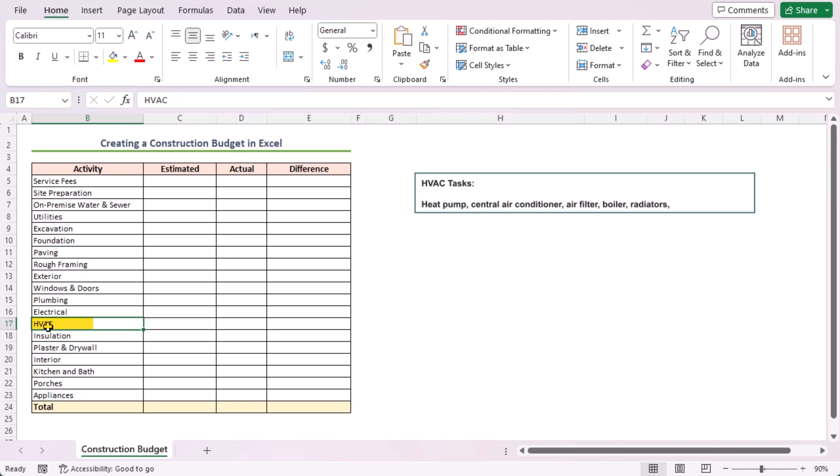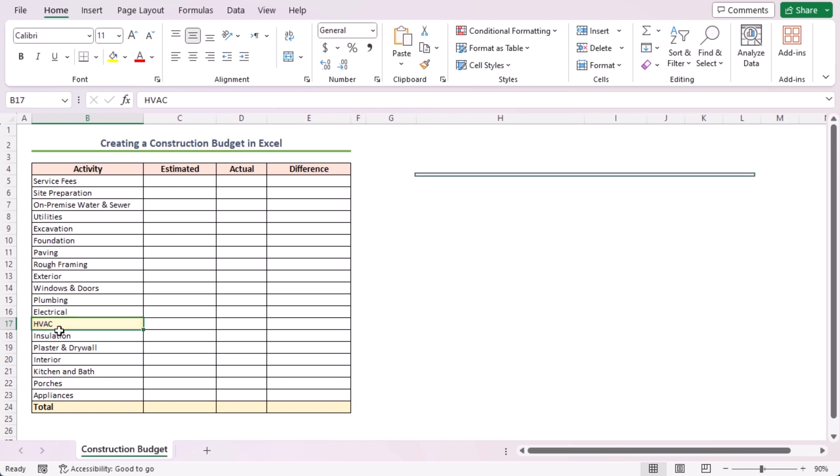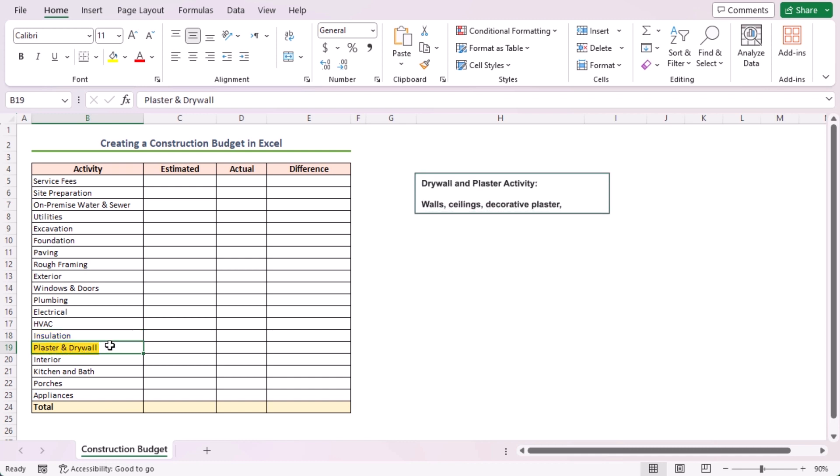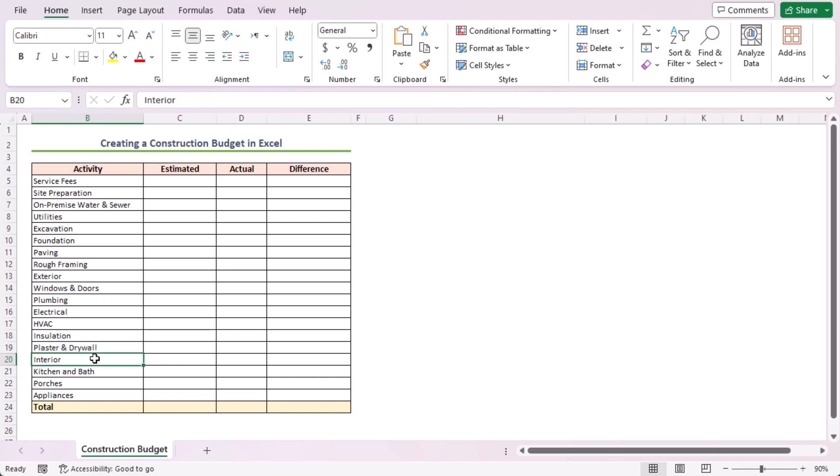After that, the heat pump, central air conditioner, air filter, boiler, radiators, HVAC controls, etc. are included in the HVAC task. All the remaining types of insulations are in the insulation task. Next, walls, ceilings, decorative plaster, labor, etc. are in the drywall and plaster activity.